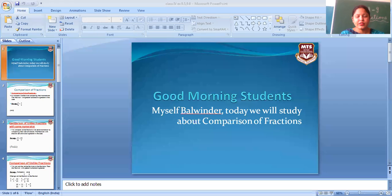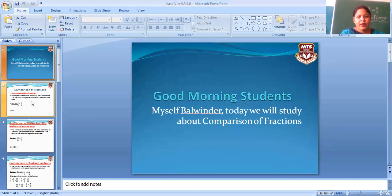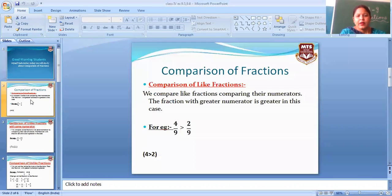Good morning dear students, today we are going to start chapter 9, fractions, exercise 9.5 and 9.6, comparison of fractions. Okay children, firstly I explain comparison of like fractions.